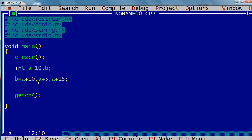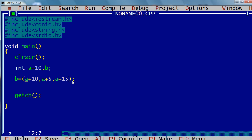Remember about operator precedence. When I put parentheses — as we all know, parentheses have the highest preference, first priority. So what happens is all three statements within the parentheses are executed first, and the result is a+15. Then b = a+15 takes place, so the value of b is 25. That's the basics of comma operators.